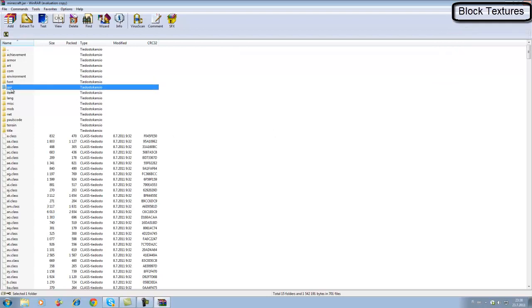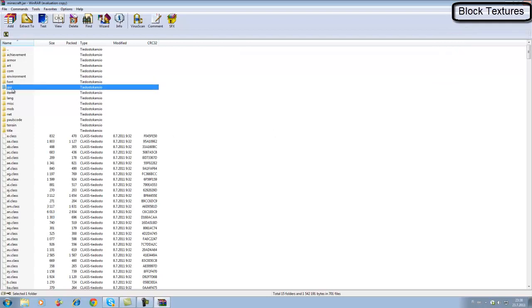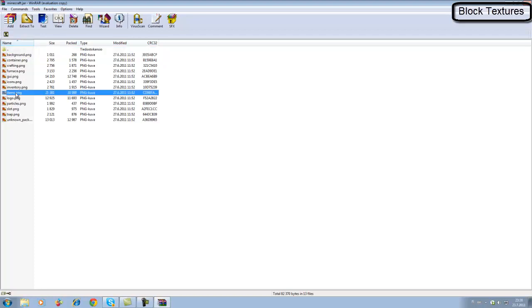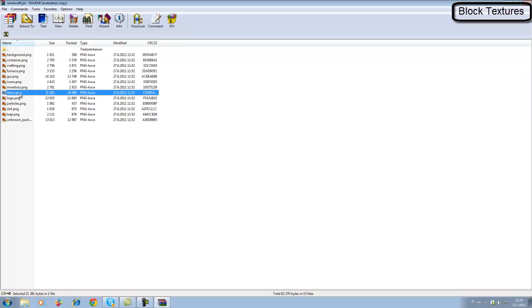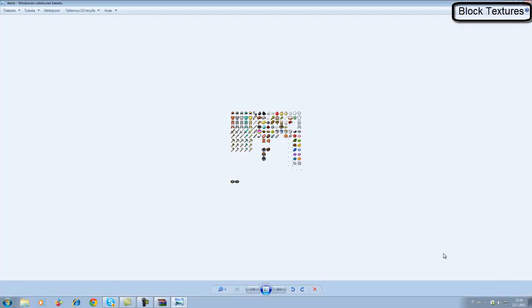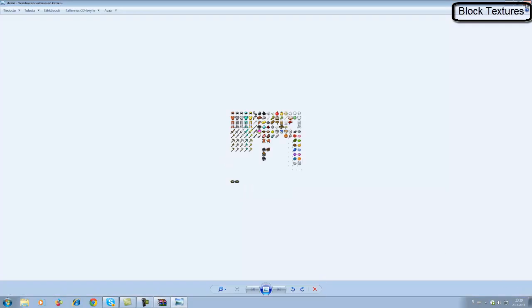If you want to change the tools, which is what this guide is for, go to the 'gui' folder. You should find the file you want there — it's called 'items.png'.